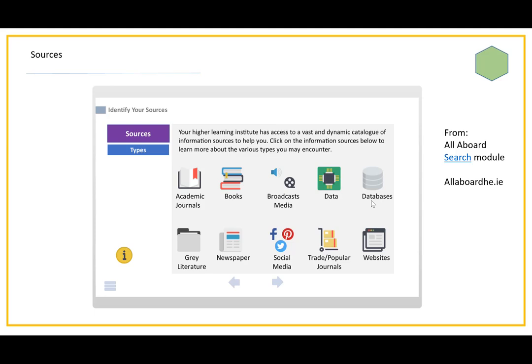This is a representation of some of the different kinds of sources that you might find in the world. In terms of what we have at the library, at an academic library, the core of our collection is really the academic sources. That's the academic journals and the academic journal articles that they contain, and then books, whether in electronic format or print, but particularly the academic books.